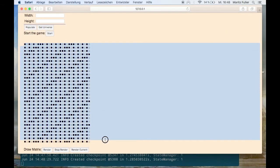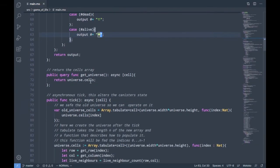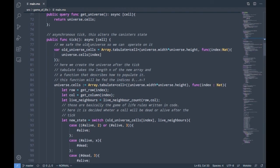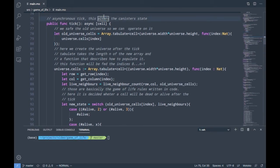The next function is also a query function — it simply gets our universe and returns all of its cells. Pretty straightforward.